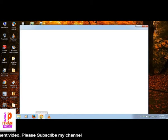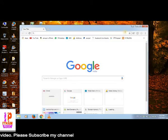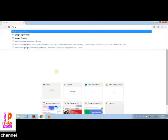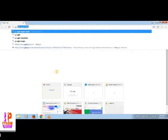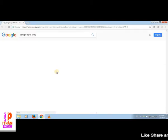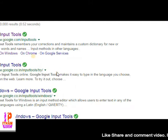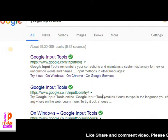Click Chrome Browser and open the search bar. Type 'Google Input Tools' and press Enter. The first option is Google Input Tools — click that option.